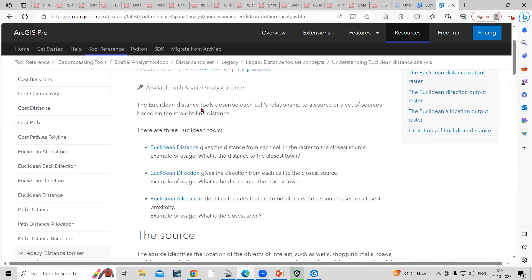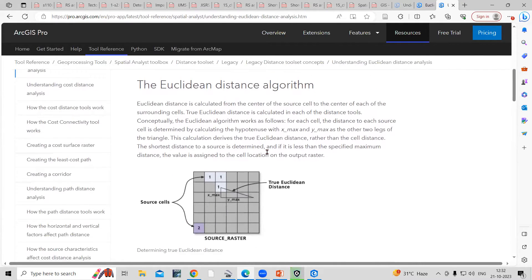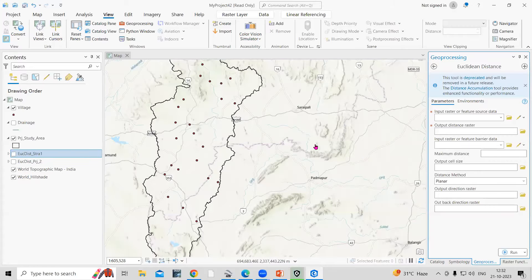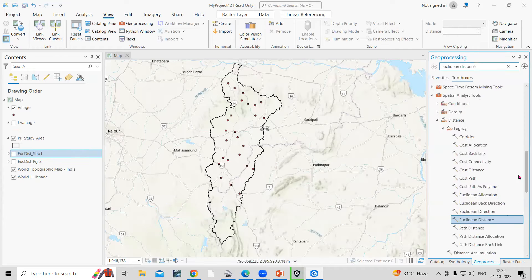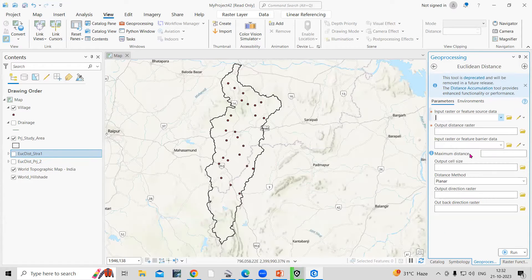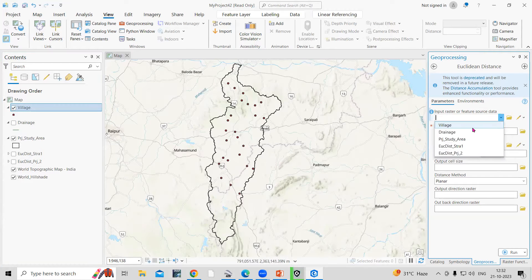The Euclidean Distance tool describes each cell's relationship to a source or a set of sources based on the straight line distance. So I'm coming back to ArcGIS Pro. This is the tool I'm going to use — Euclidean Distance. In the Euclidean Distance tool, the first thing is the input raster or feature source data set. This is my village shape file, and I'm interested to calculate the Euclidean distance for this village, so I'll add the village here.